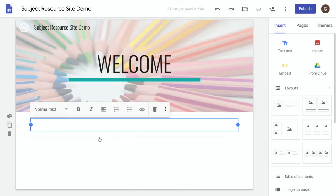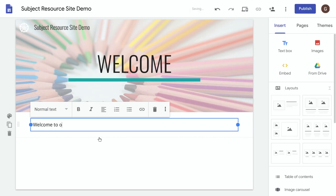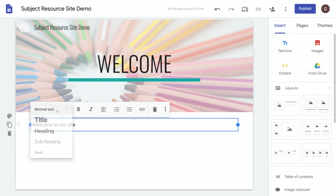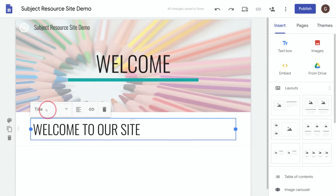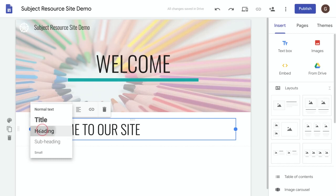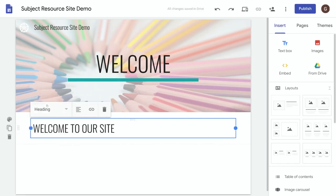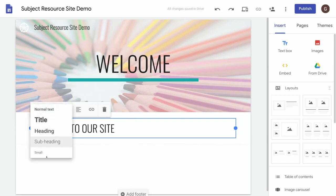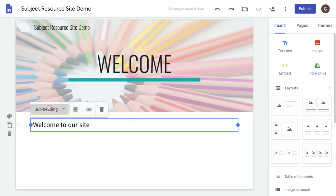Once you do that a new text box appears which you can type directly into. Welcome to our site. And now from here you can change this into a title or heading, subheading, and so on.